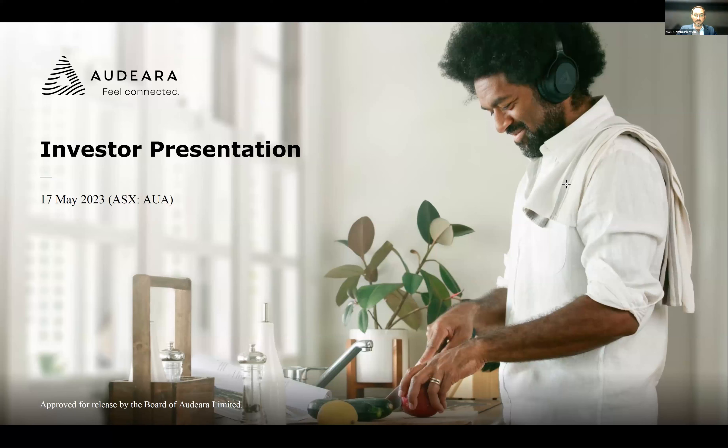We'll have an intro to the business today, followed by an opportunity for Q&A. If you would like to ask a question during James's presentation, please type it into the Q&A panel in the Zoom app. So to kick things off, I'll hand over now to Audeara MD and CEO, Dr. James Fielding. Go ahead, James.